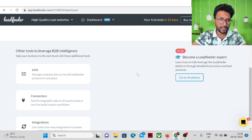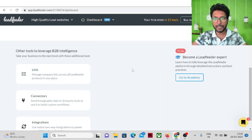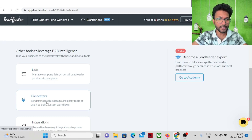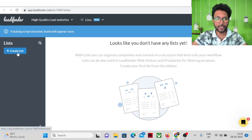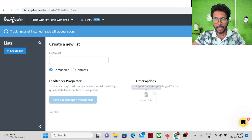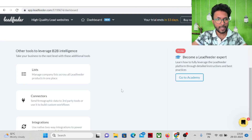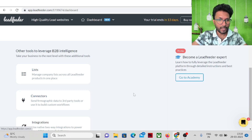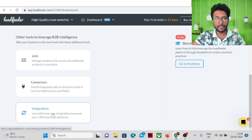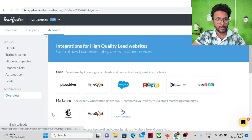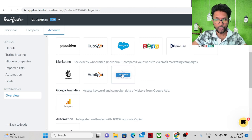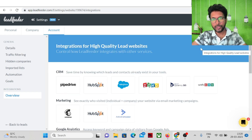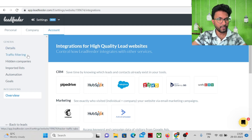In the list section you can build your email list. Inside the connector section you can find firmographic data of companies, create your own list with name, contacts, and company details, and import a CSV file. In the integration section you can integrate with existing software like HubSpot, Pipedrive, Mailchimp, ActiveCampaign, and analytics tools. There are also settings for traffic filtering, hidden companies, and automation goals.